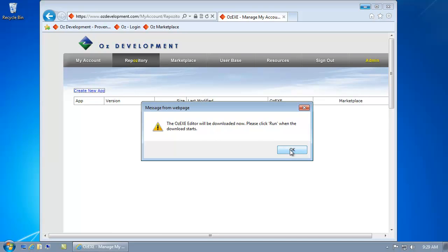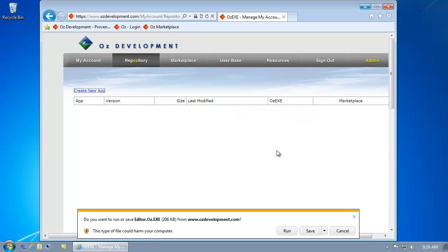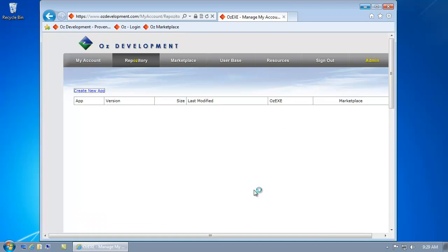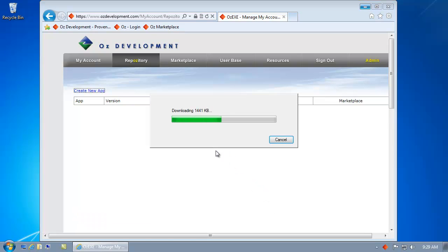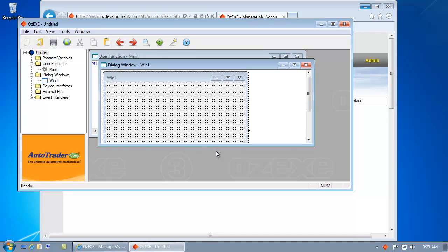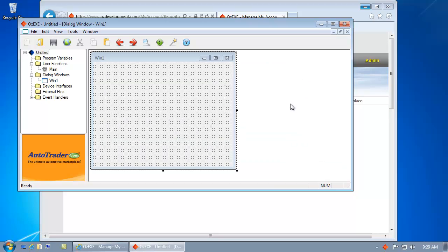Since I haven't used Oz on this computer before, I'll get this prompt and go ahead and click Run. And now I can go ahead and start my new application. For more information, please visit ozdevelopment.com.